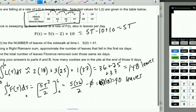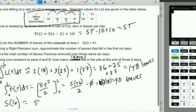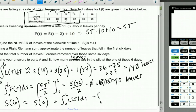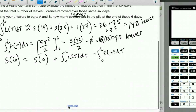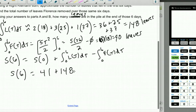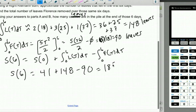Part C: How many leaves are on the sidewalk at the end of six days? S(6) = S(0) + leaves that fell − leaves Florence removed = 41 + 148 − 90. That's 189 − 90 = 99 leaves.